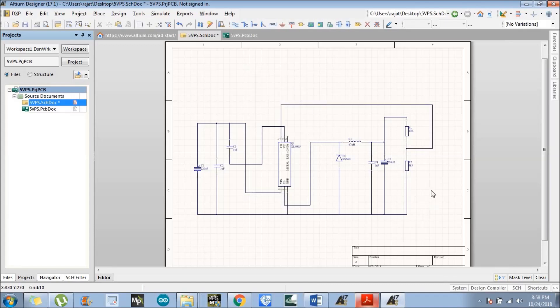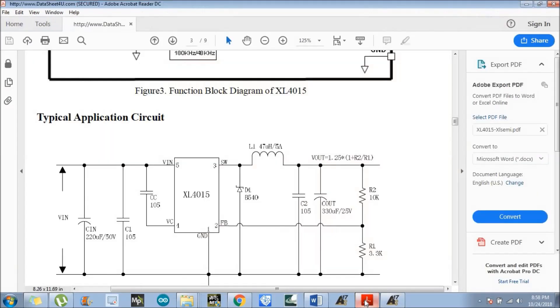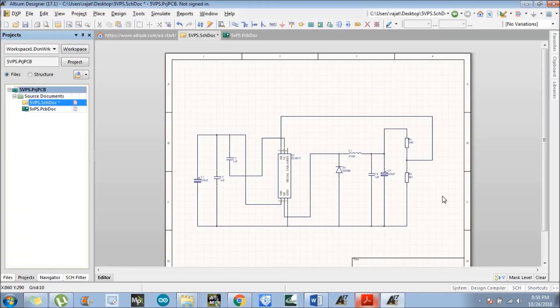We have successfully made all the connections. Verify them once to avoid any errors in the layout design. Our connections are perfect. Now we will assign comments so that the schematic design is easy to modify and understand. First, save the file.